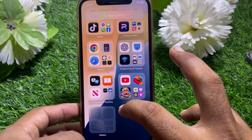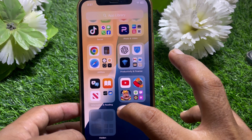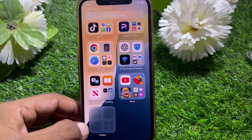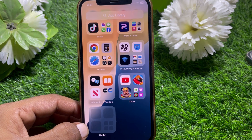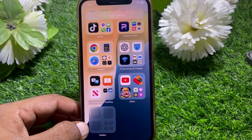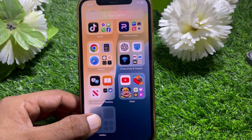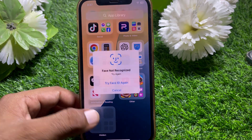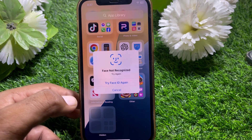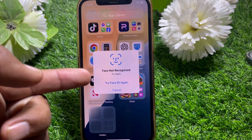Simply tap on the 'Hidden' option — you can see it here in your App Library. Tap on that, and let me show you.